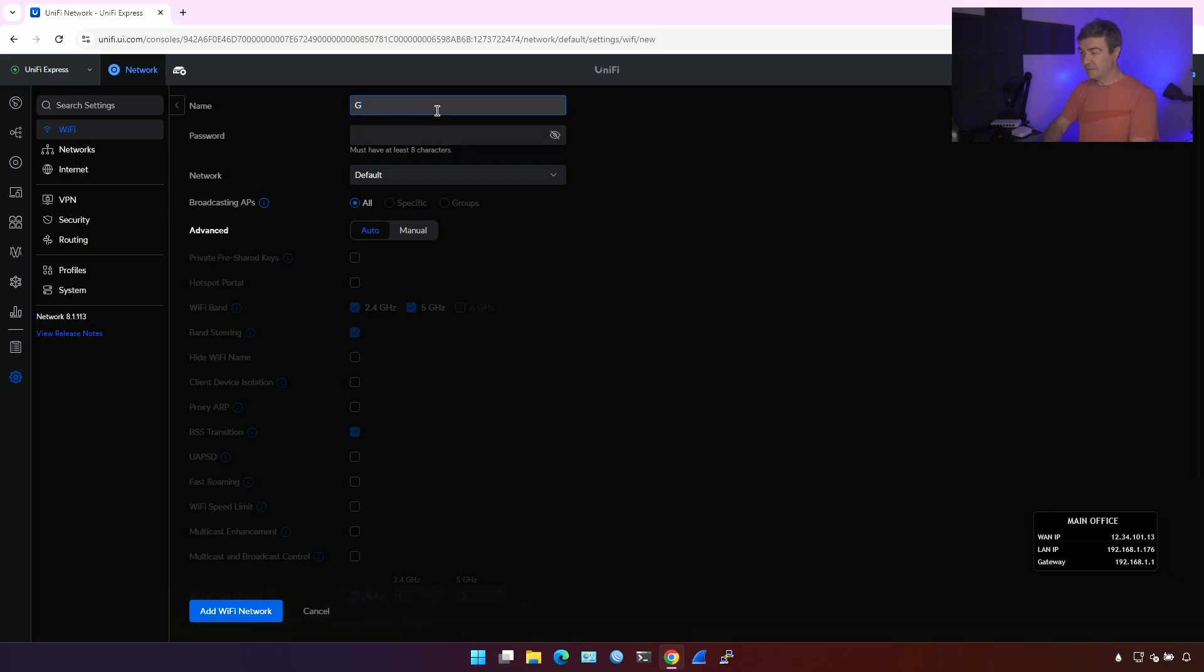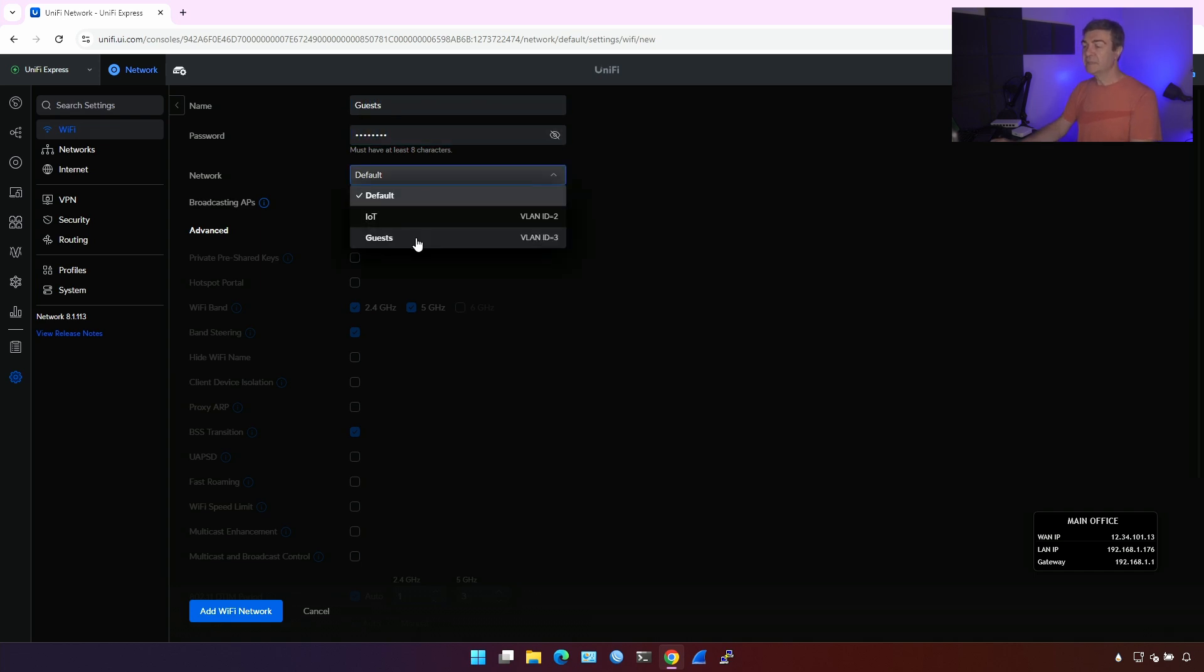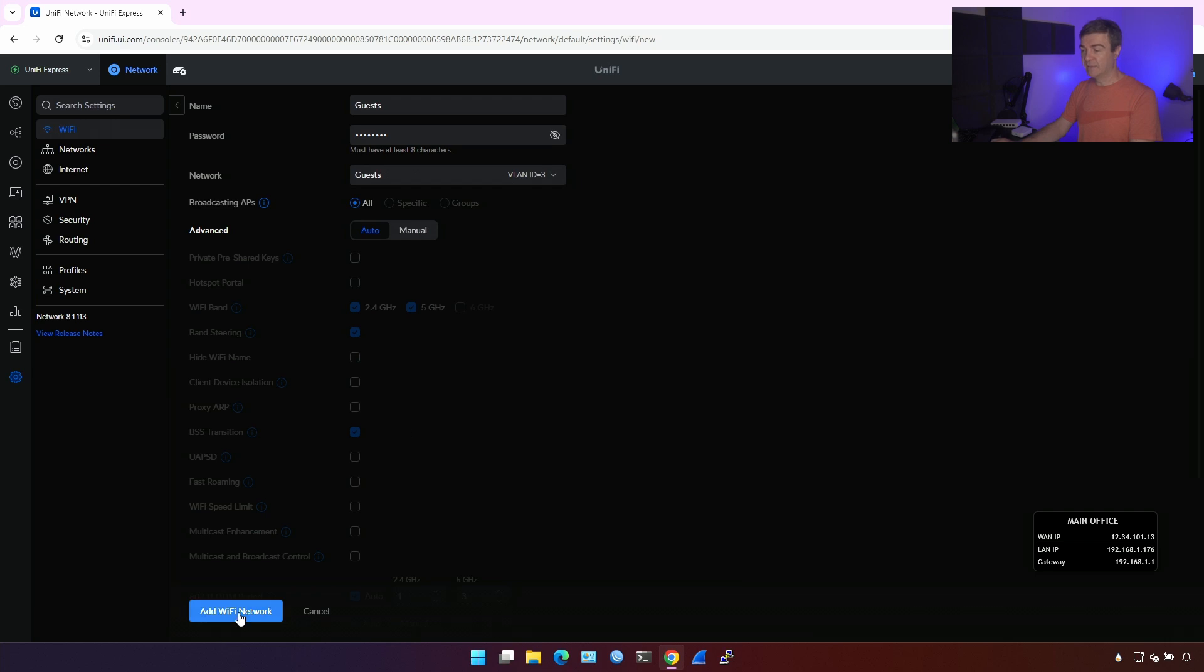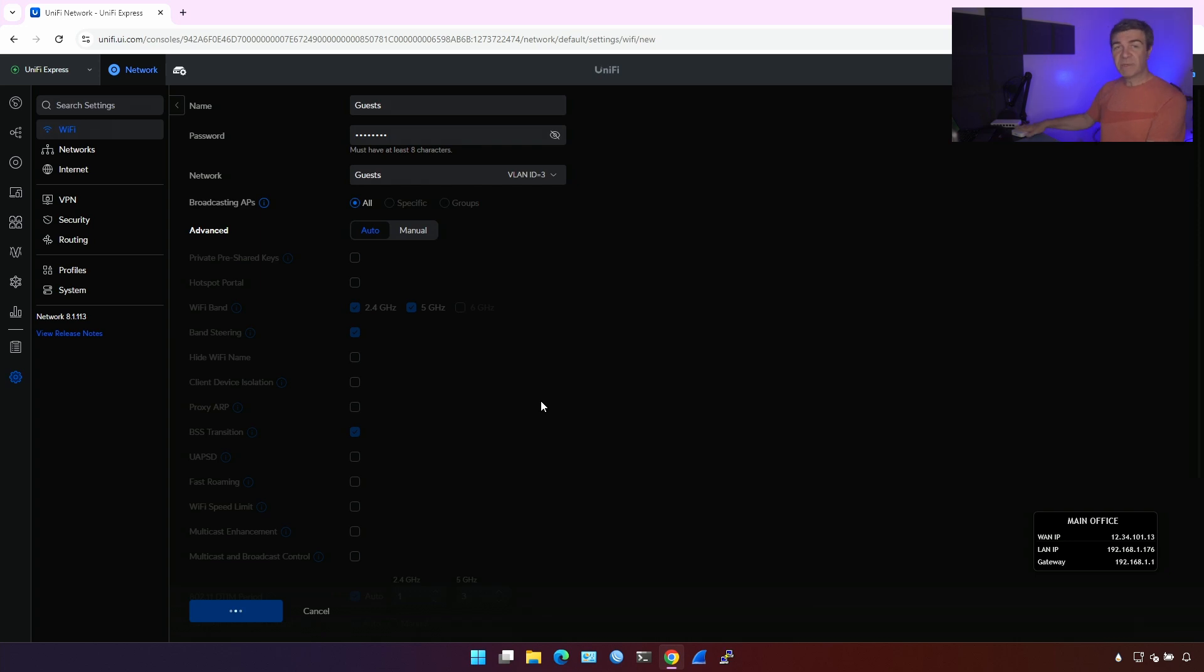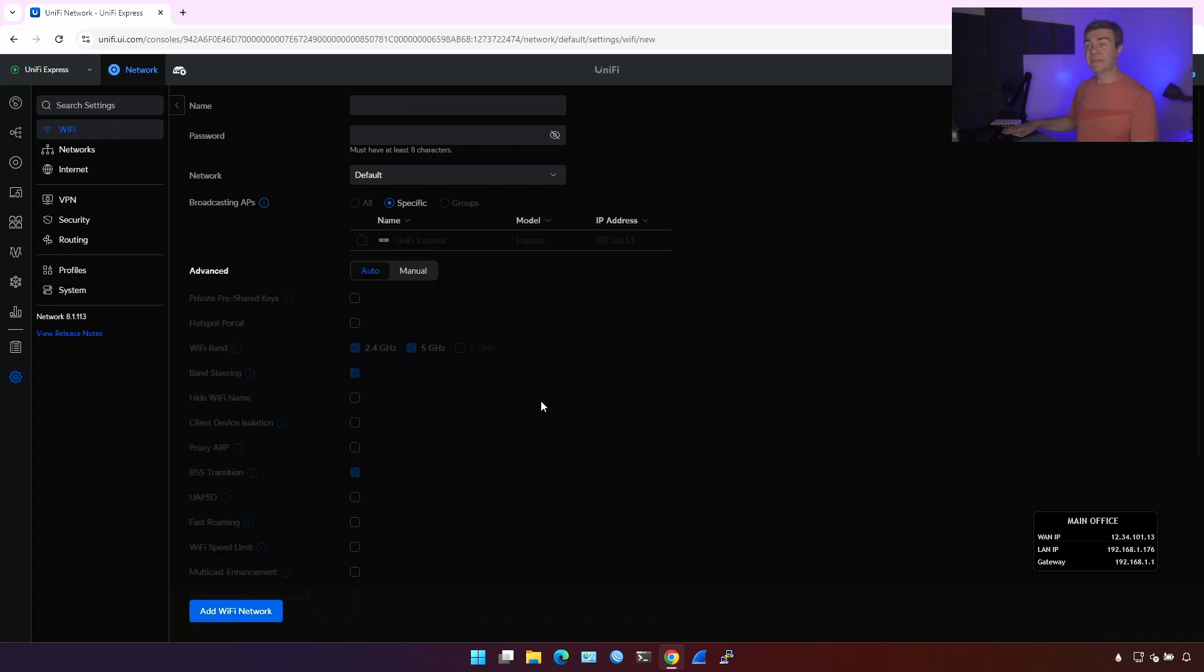And the third SSID is for guests. Again, put the password. Network is gonna be guests. I'm gonna click add Wi-Fi network, and that's it. The UniFi Express is configured with multiple networks and multiple SSIDs. Each SSID has corresponding subnet.